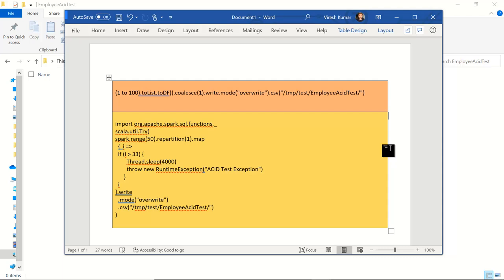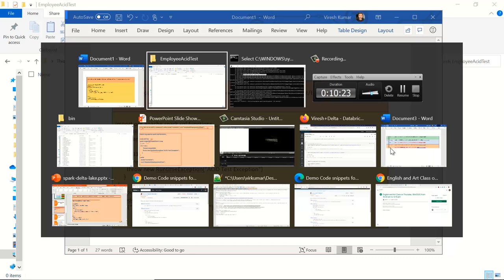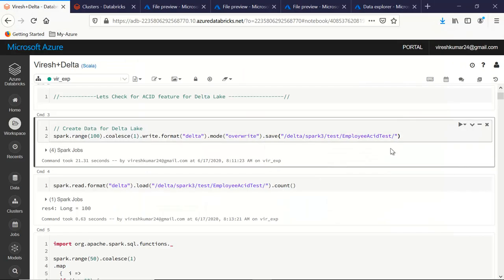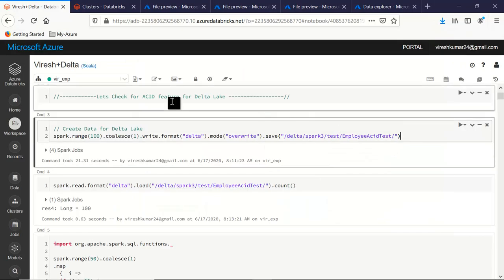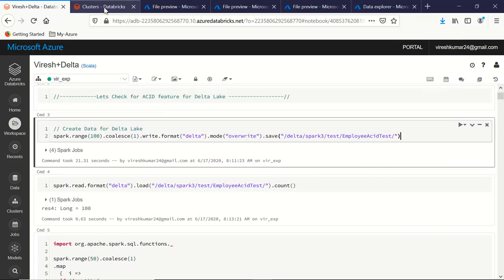This is the shortcoming we've seen in Spark 2.4: if we have a runtime exception, the transactions are not at all atomic. Now let's jump onto the Databricks notebook where we'll see the feature set from the Spark 3 preview.